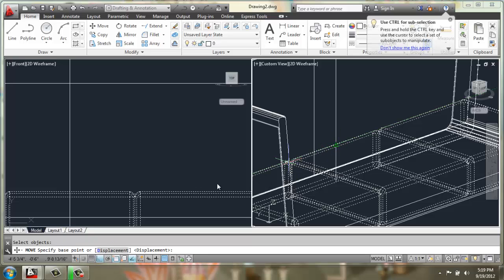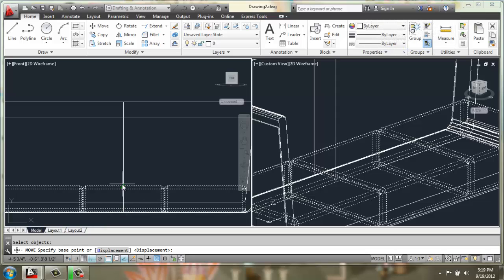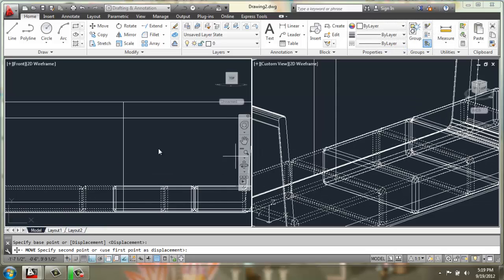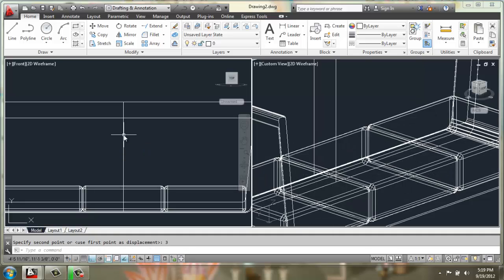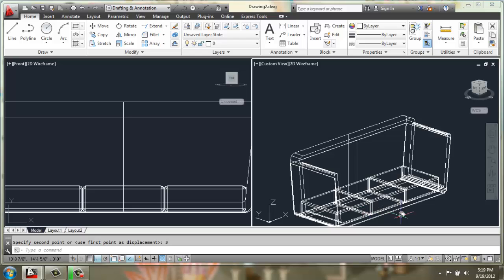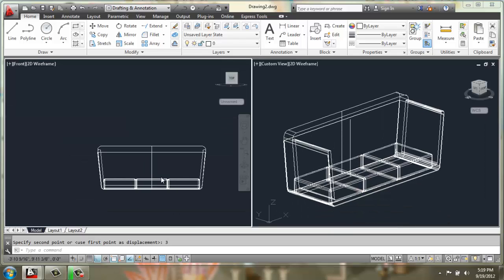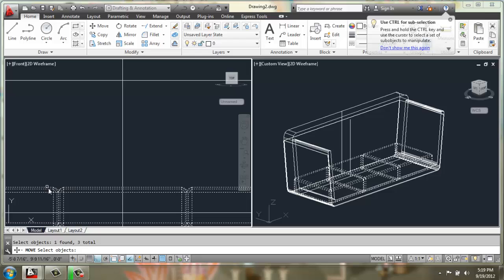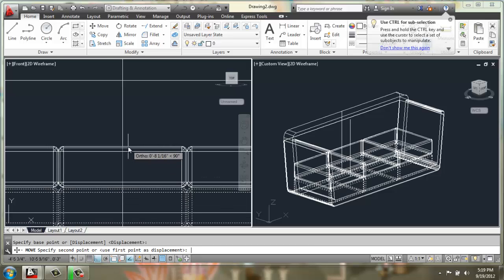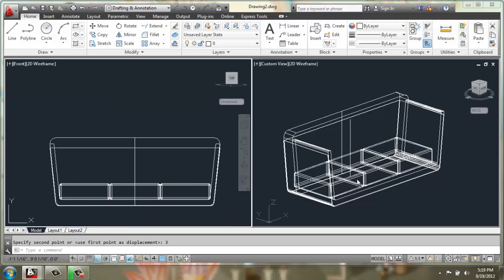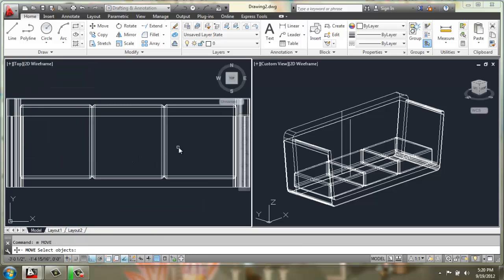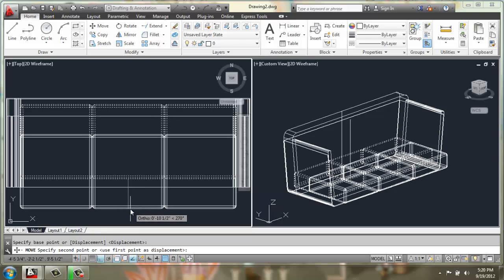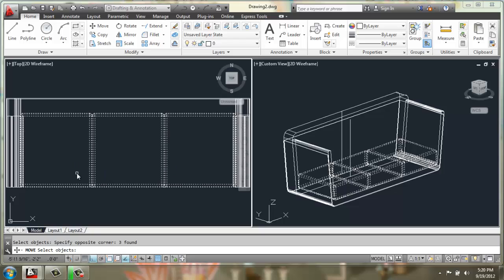Then we'll move it up three. And then we'll go to a top view and we'll move them forward four inches.